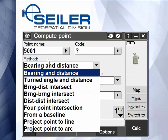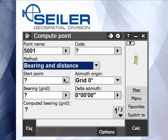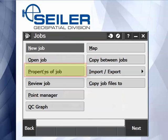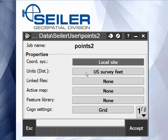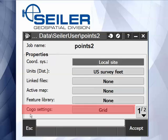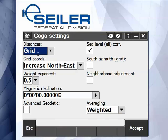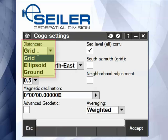There are a few critical settings that we're going to cover before we go into describing each one of these different methods. One of the important settings is under the properties of your job, under COGO settings. You have to decide if the distances that you're inputting are grid distances, ellipsoidal distances, or ground distances.